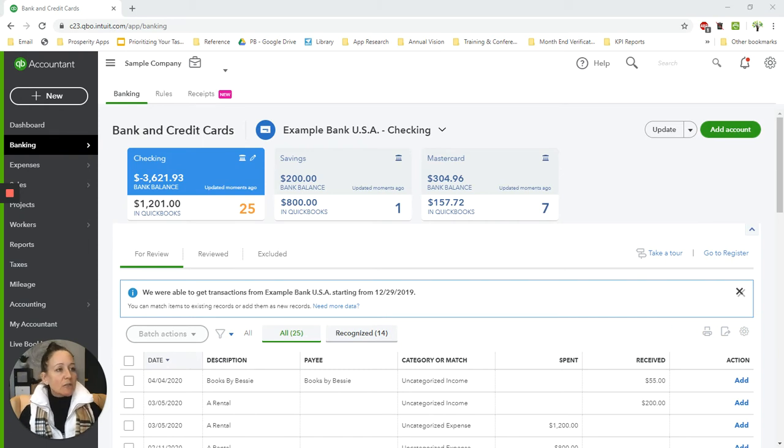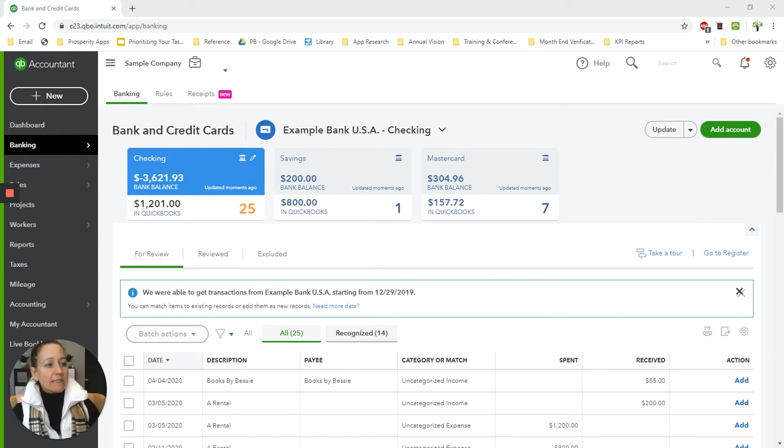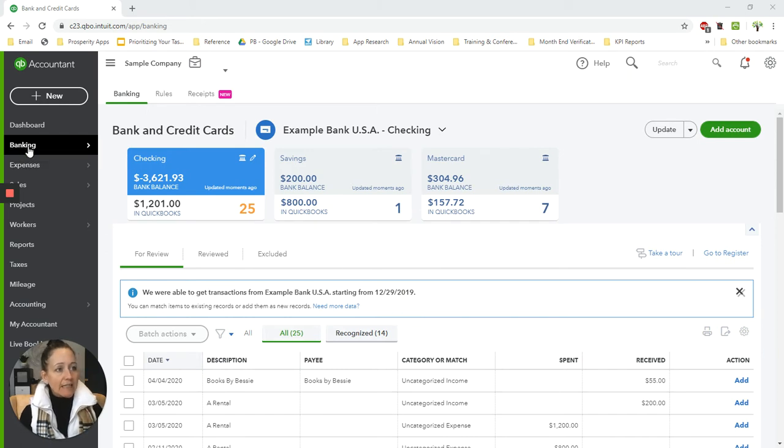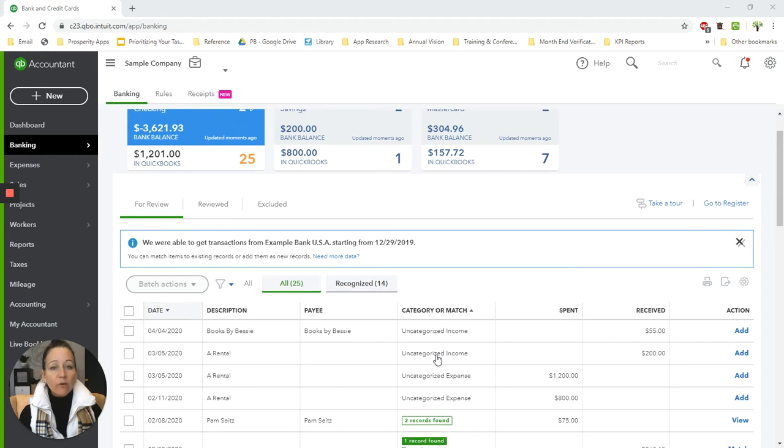So the way that we do that, and I'm showing you in a sample company today, is this is the bank feed. When you come into your QuickBooks Online and you go to the banking area, you should be in the bank feed if you have that set up to automatically sync with your bank account.